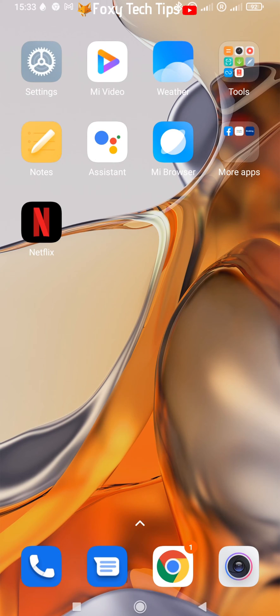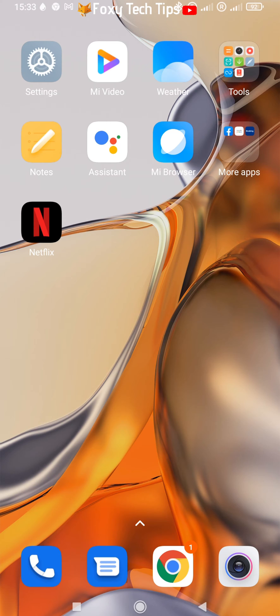Start by going to the settings app. If the settings app isn't on your home screen, you can get to it via the app drawer.